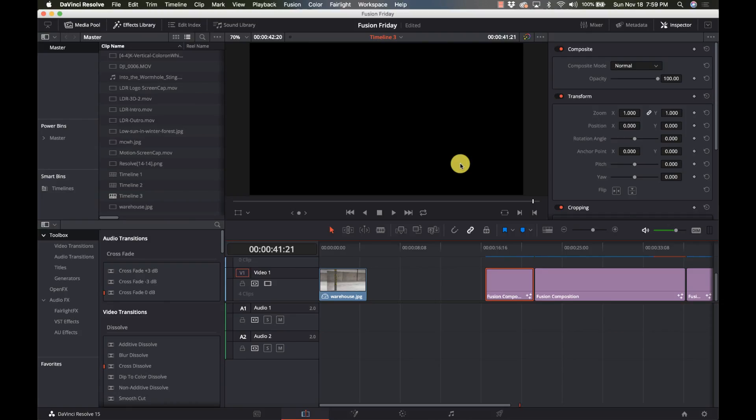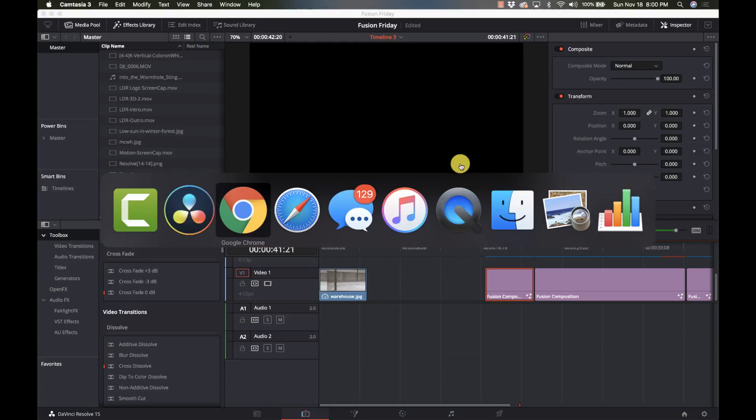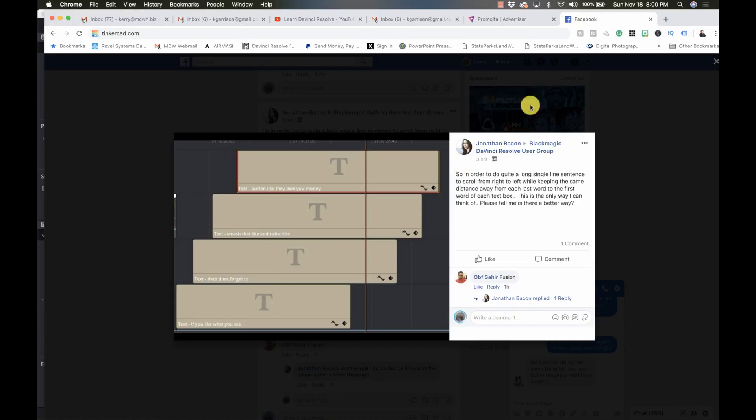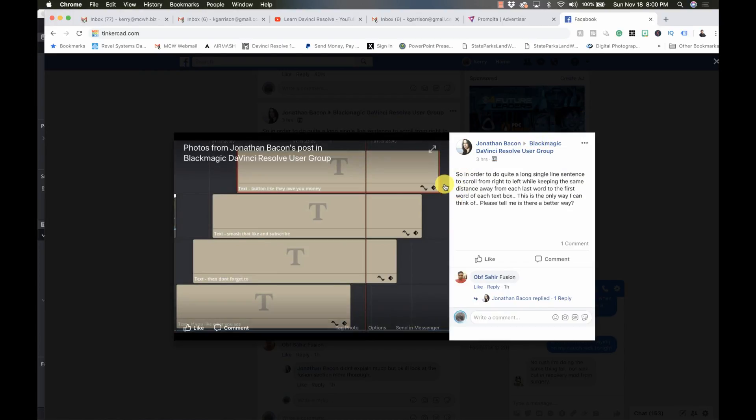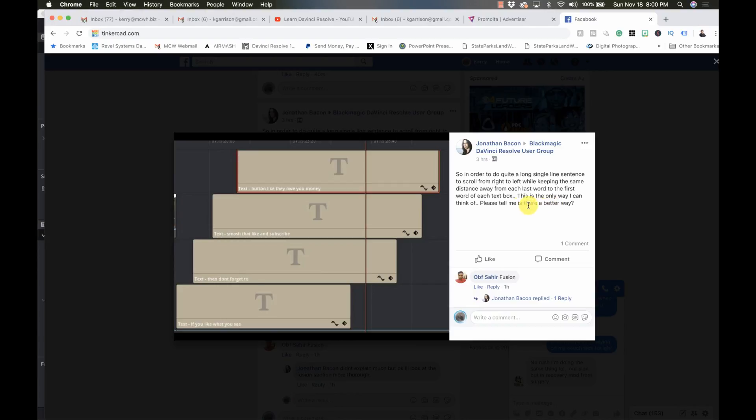Hi and welcome to Learn DaVinci Resolve. Today is going to be just a quickie to answer a question that was brought up on Facebook. Here Jonathan Bacon is asking, in order to do quite a long single line sentence to scroll from left to right while keeping the same distance away from each last word to the first word of each text box, is the only way I can think of. Please tell me if there's a better way.